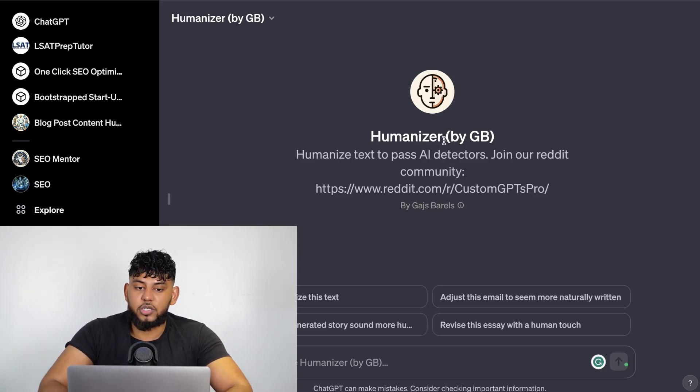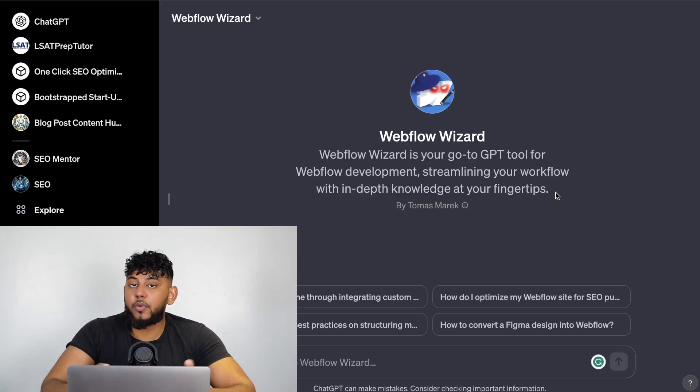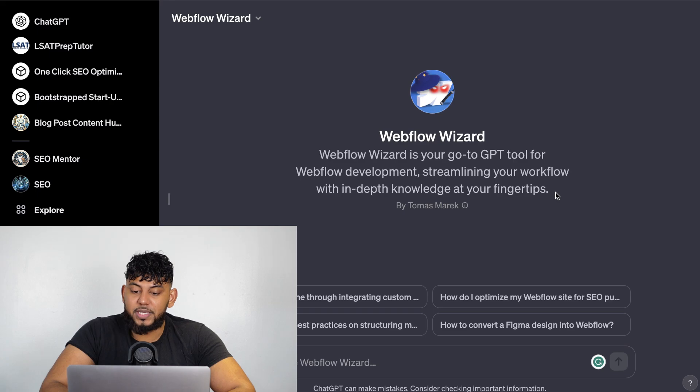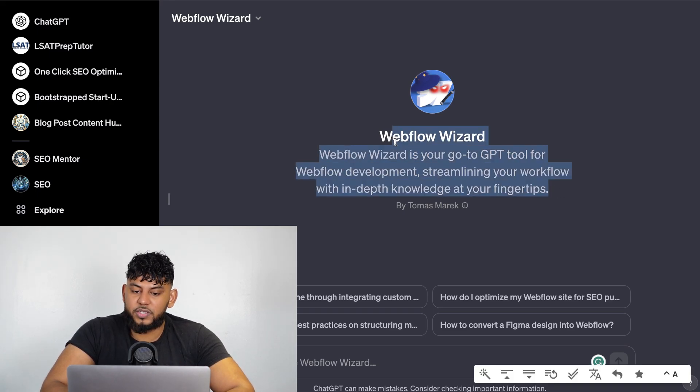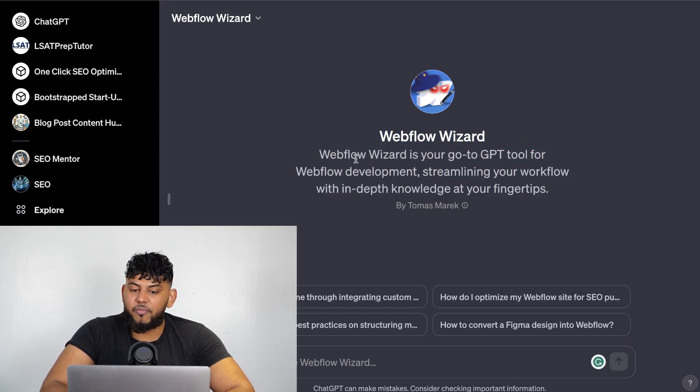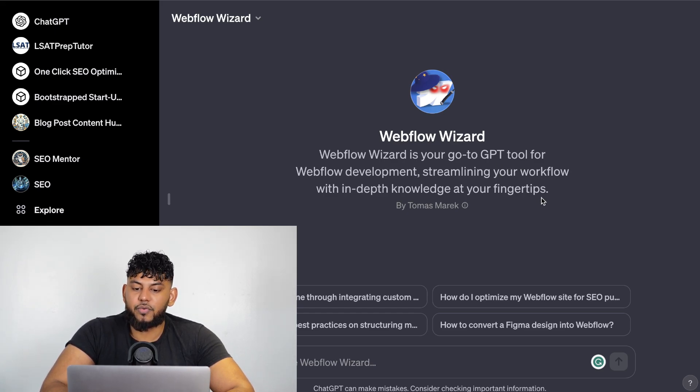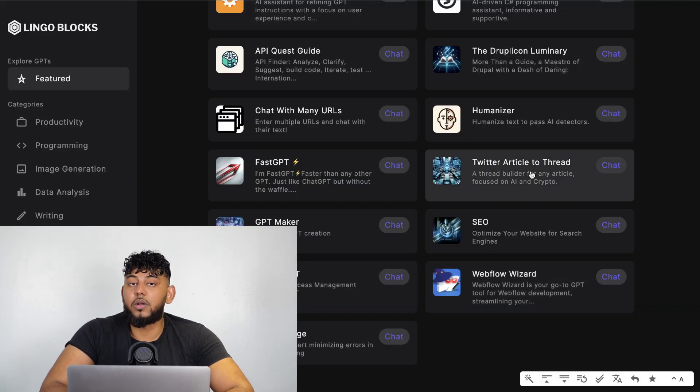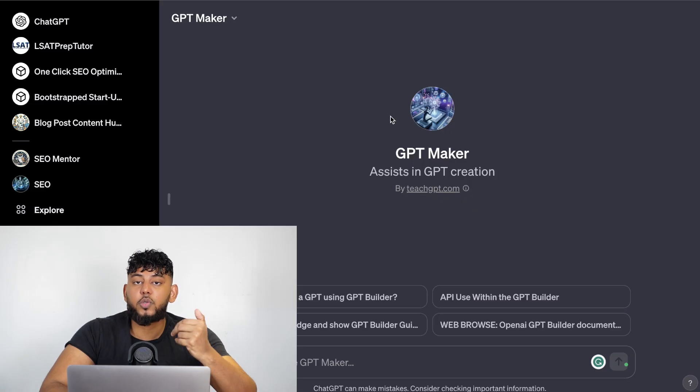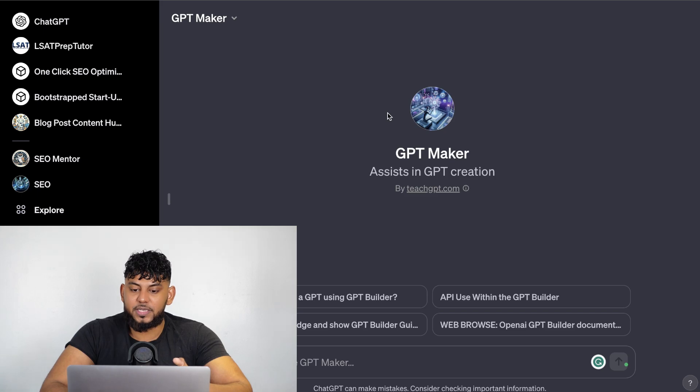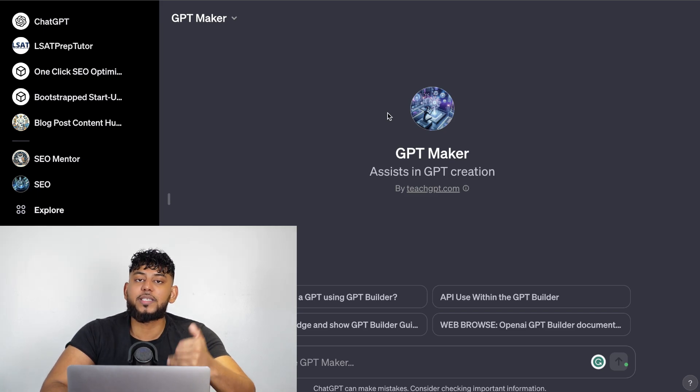Another pretty cool GPT that I came across is called the Webflow Wizard. The Webflow Wizard is your go-to GPT tool for Webflow development, streamlining your workflow with in-depth knowledge at your fingertips. That would be really good if you're working with Webflow.